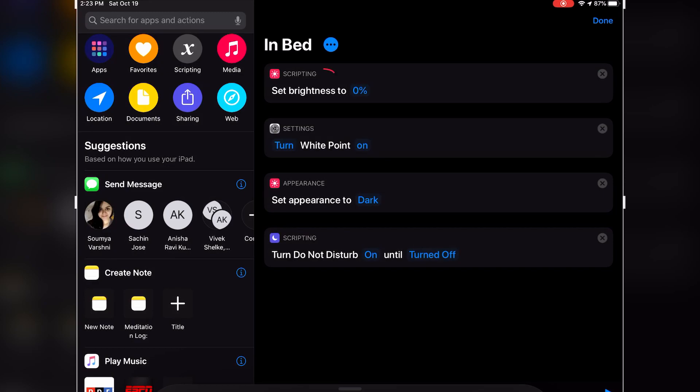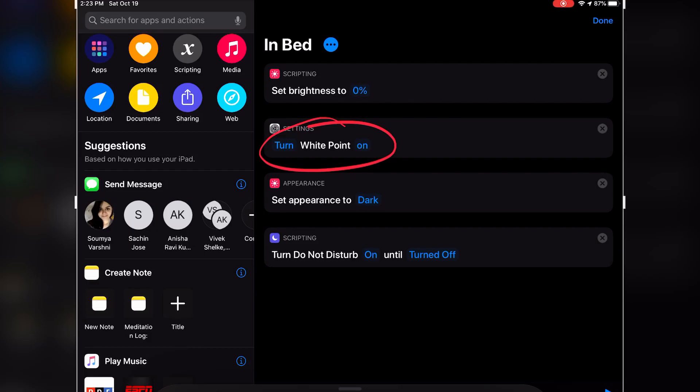Let's get back to this shortcut. The first thing this shortcut does is reduces the brightness to 0%, and then it turns on the Reduce White Point setting.